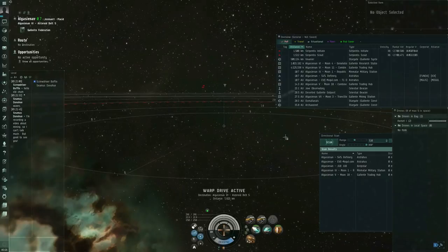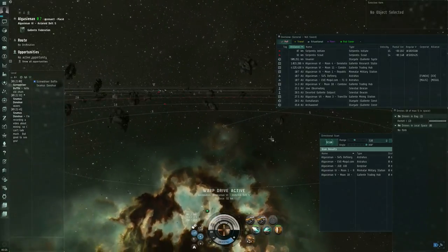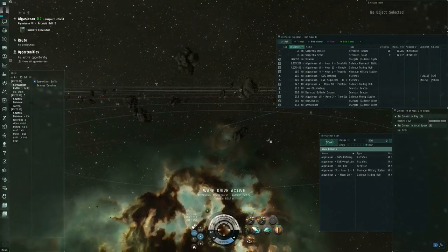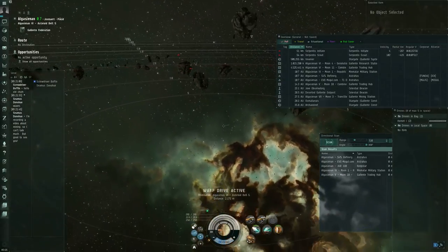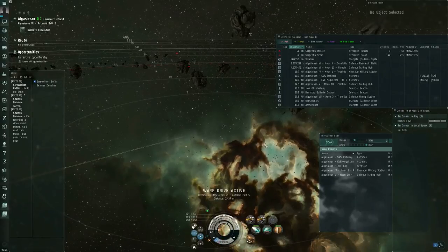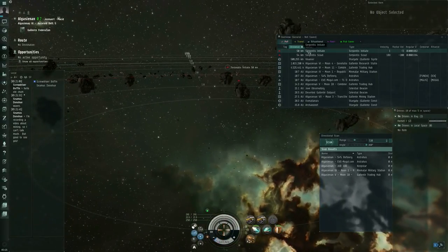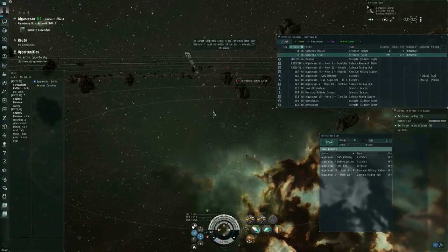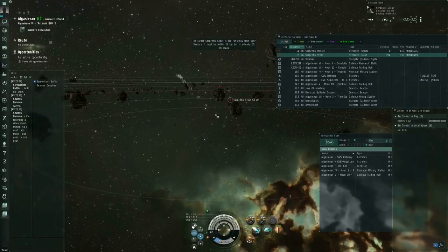So I'm going to warp to an asteroid belt, and would you look at that! Serpentis initiate and Serpentis scout. Let's deal with that problem first.